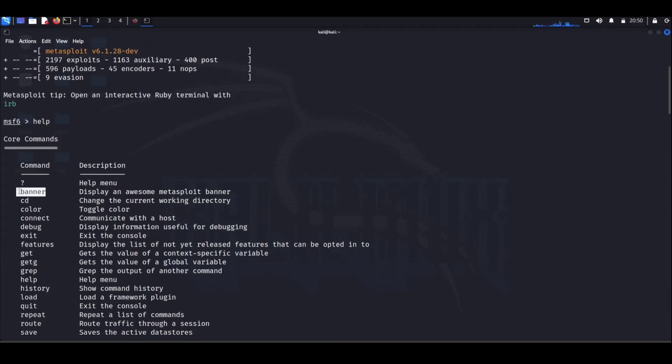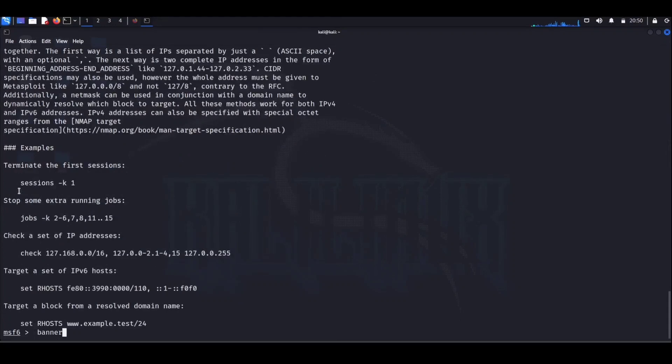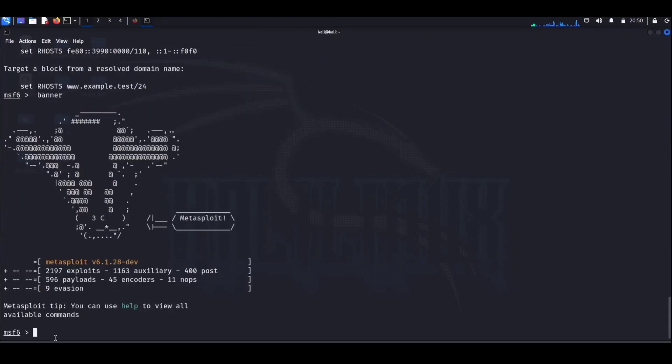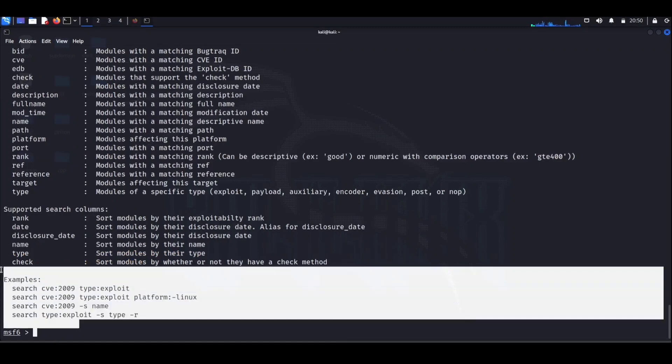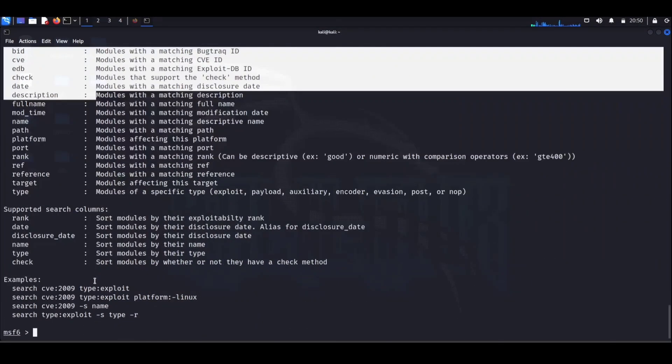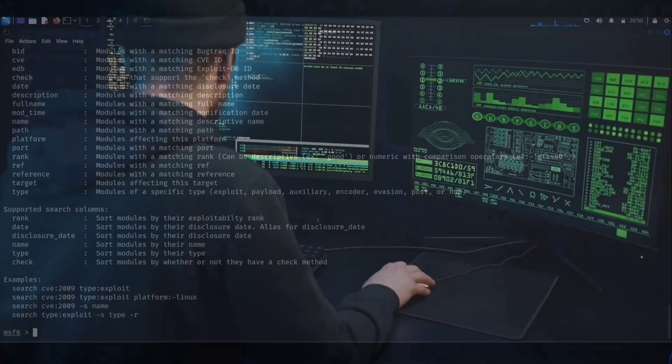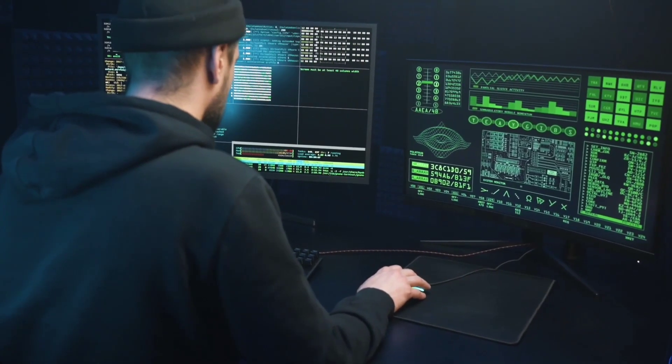In simpler terms, Metasploit is like a cybersecurity training ground, ensuring we're always one step ahead of the digital bad actors. And there you have it folks, we've just scratched the surface of some incredible hacking tools in today's video.